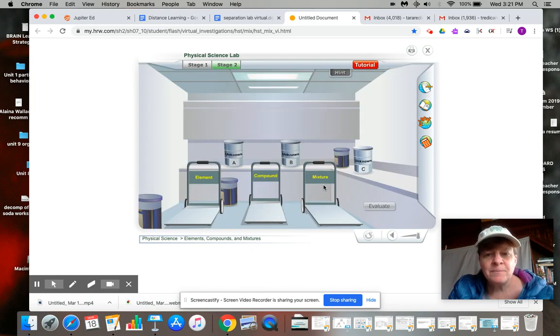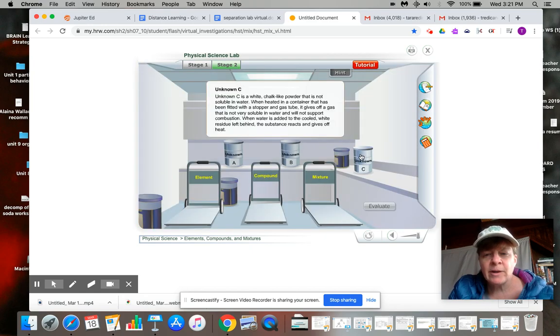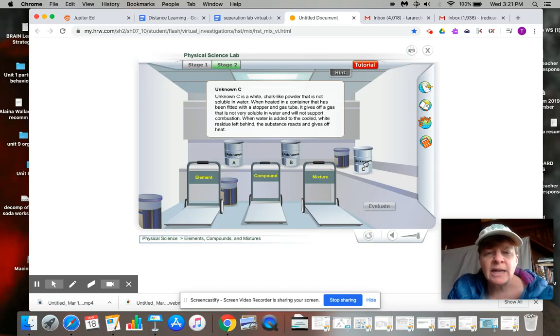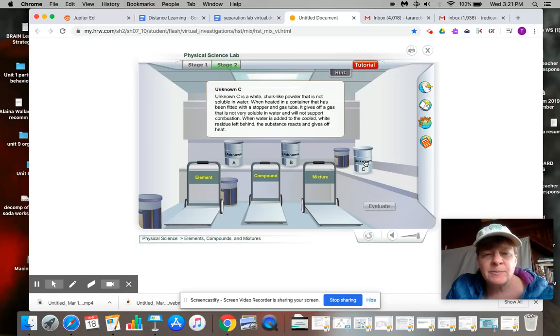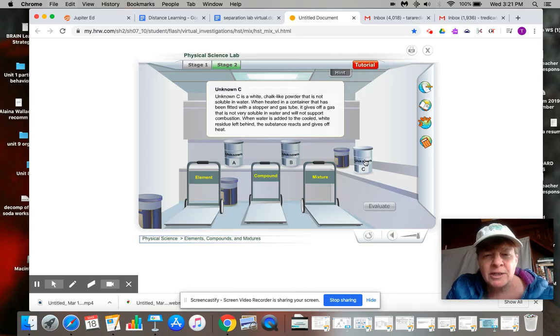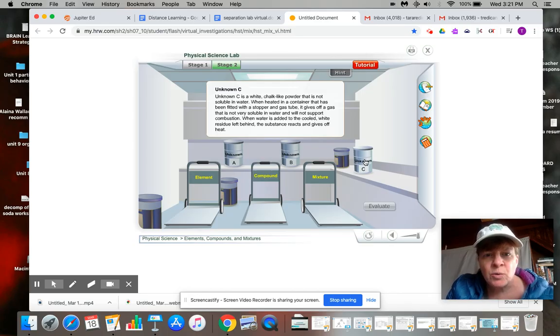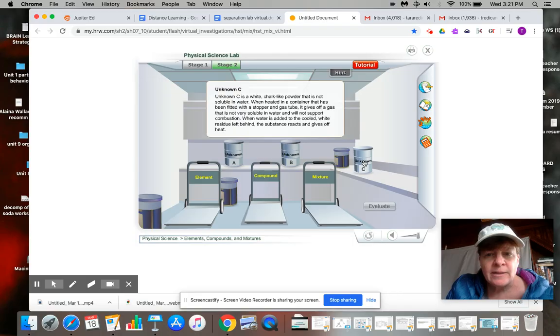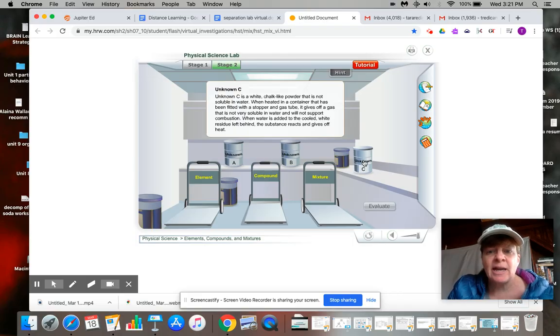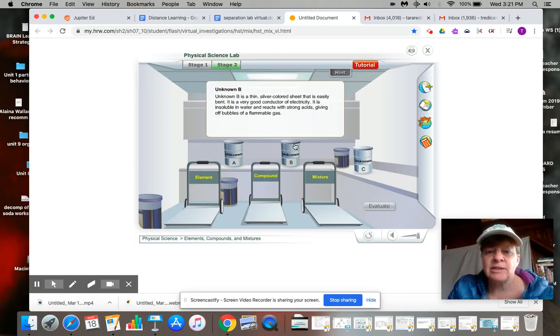Okay, so unknown C. It's a white chalky powder, not soluble in water. When heated, it has been fitted with a stopper and a gas tube. If it gives off the gas, it's not very soluble and will support combustion. When water is added to the cooled white residue, the substance reacts and gives off heat. So that's sounding like a compound, but let's double check the other ones.